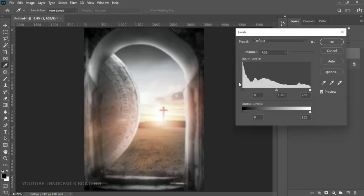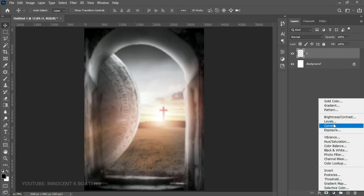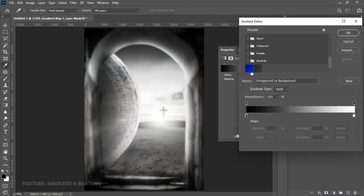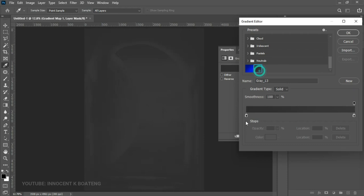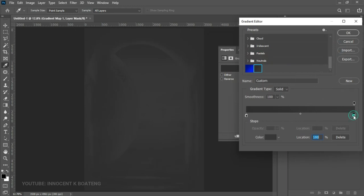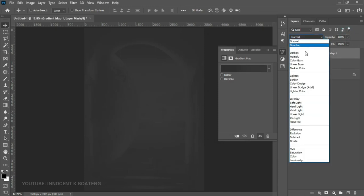Add some more levels to make it way darker, then click OK. Go to the layer adjustment fill and add a Gradient Map. Select the gradient I used — the first color and the second color — click OK. Then go to the blend mode and set this to Soft Light.